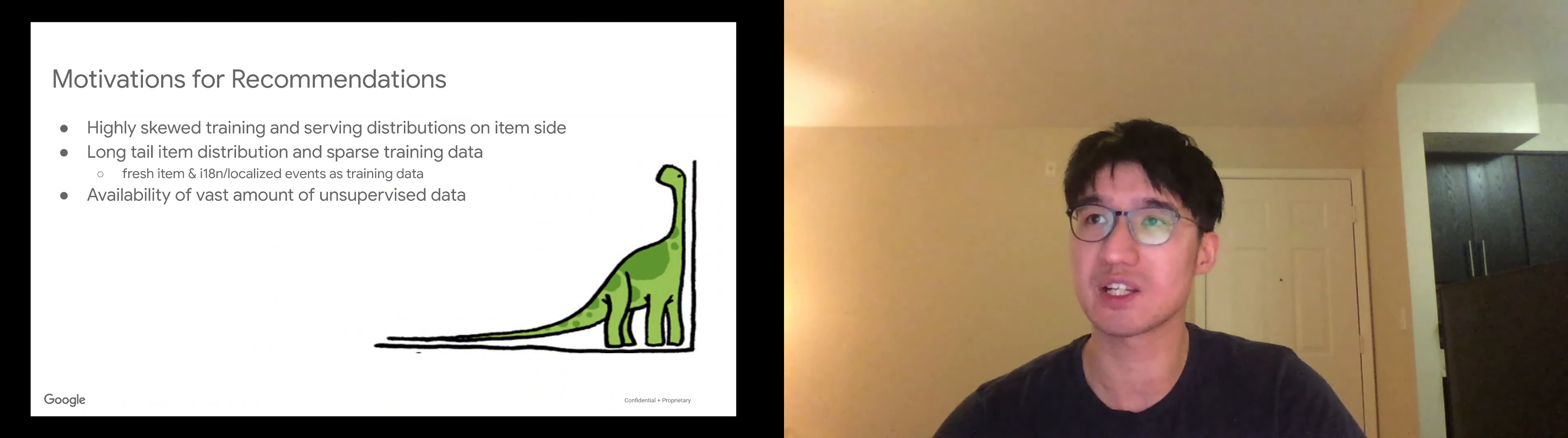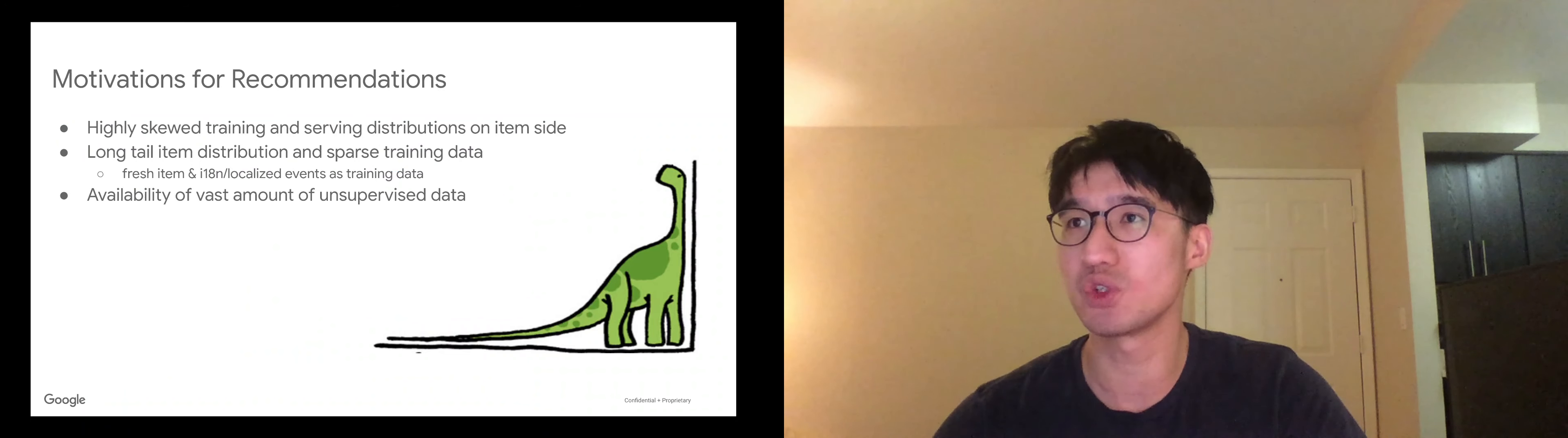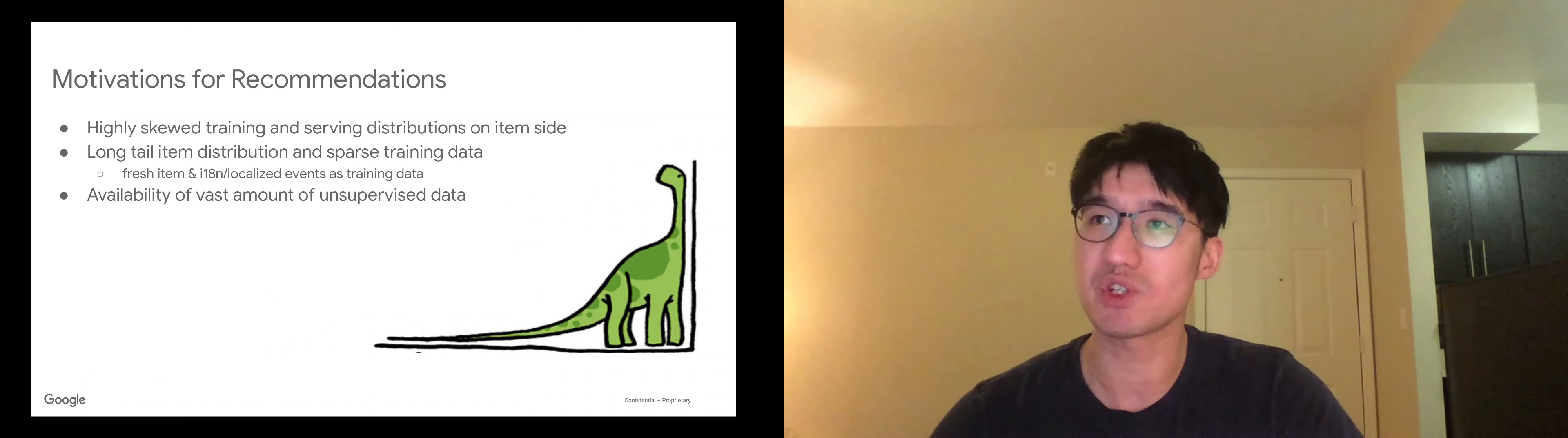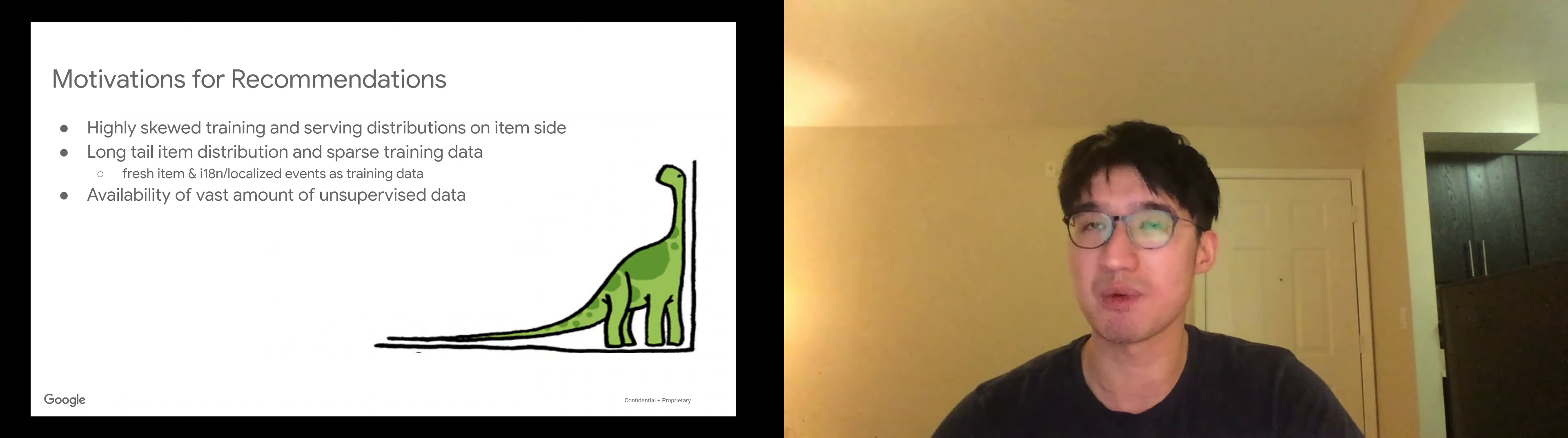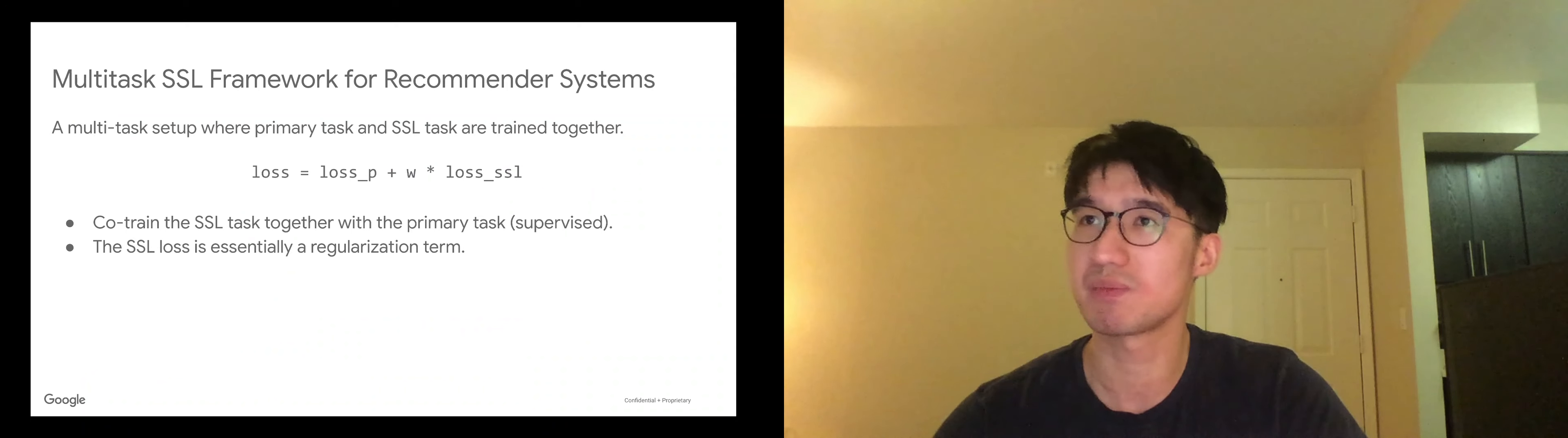What excites us is we actually do have a vast amount of unsupervised data. Think about the billions of YouTube videos that we have at hand. If we can leverage this item corpus using SSL, we can learn more generalizable models.